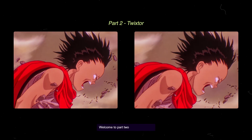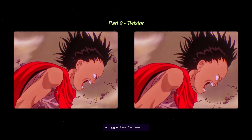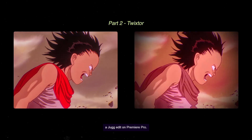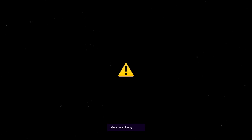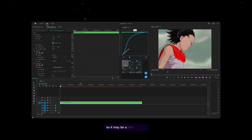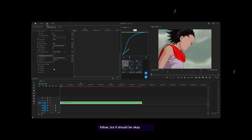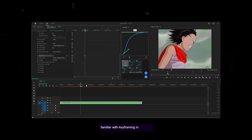Welcome to part 2 on how to make a jug edit on Premiere Pro. Just to let you know, there is no music because of copyrights. So it may be a little tricky to follow, but it should be okay if you're familiar with keyframing in general.